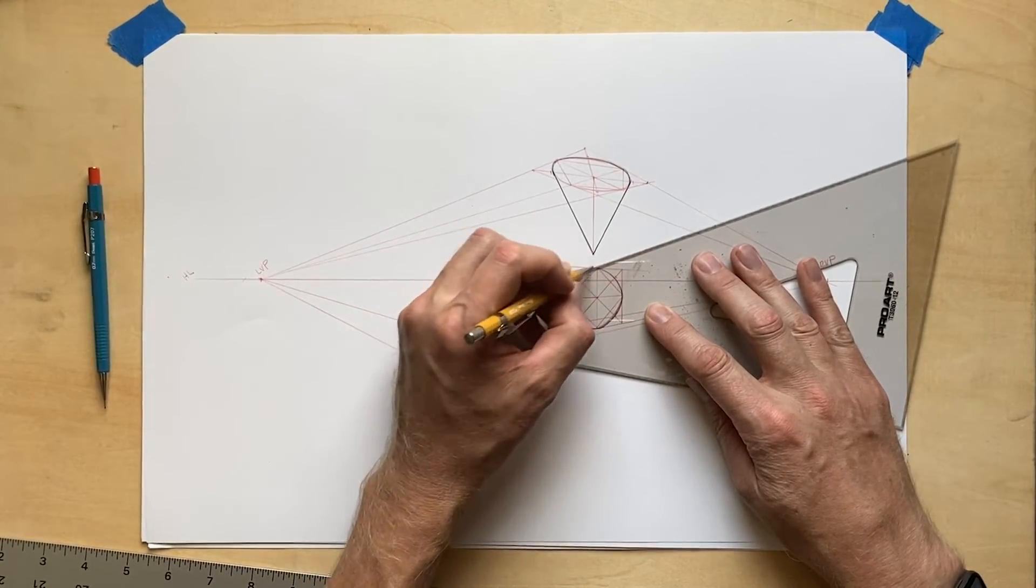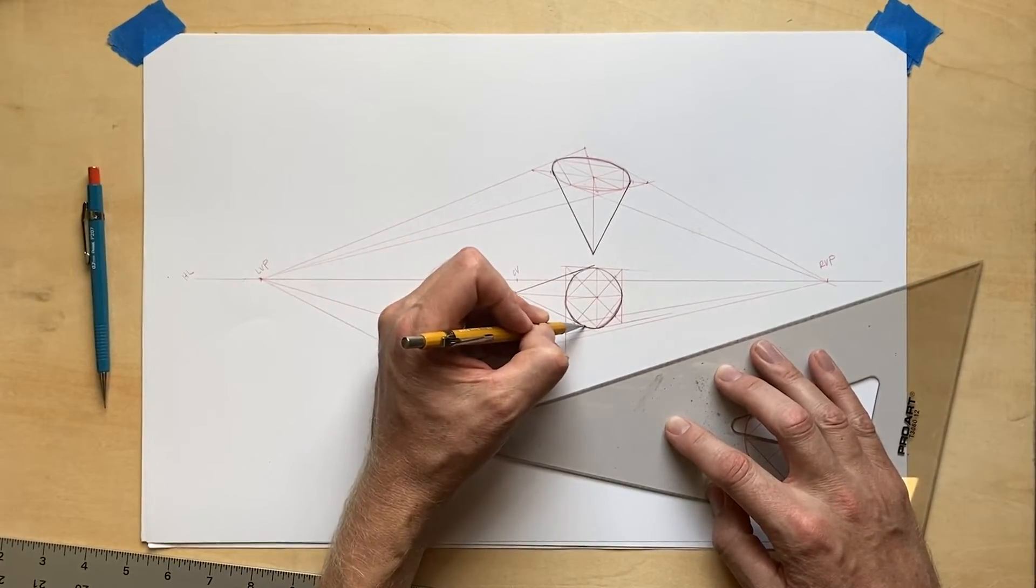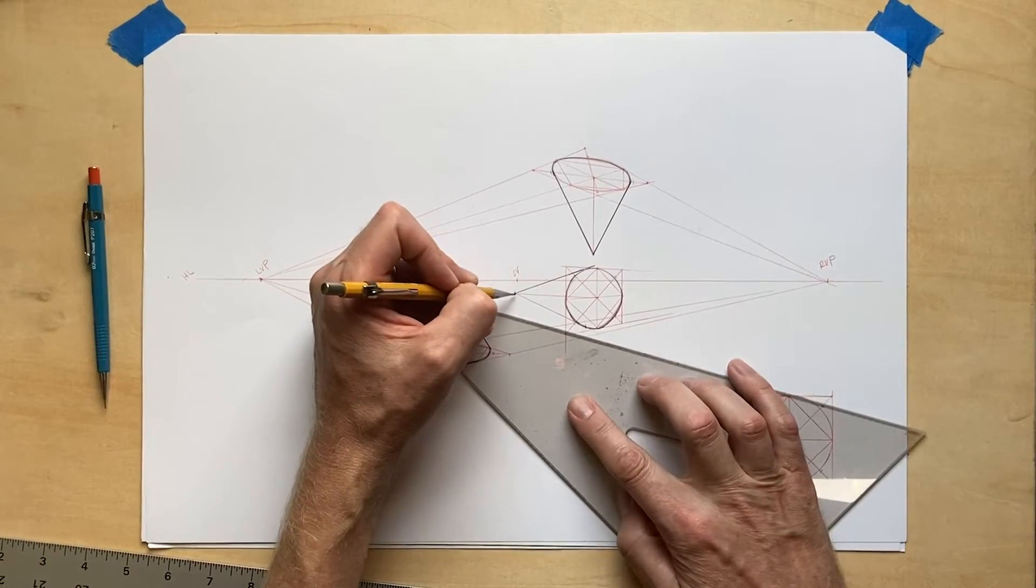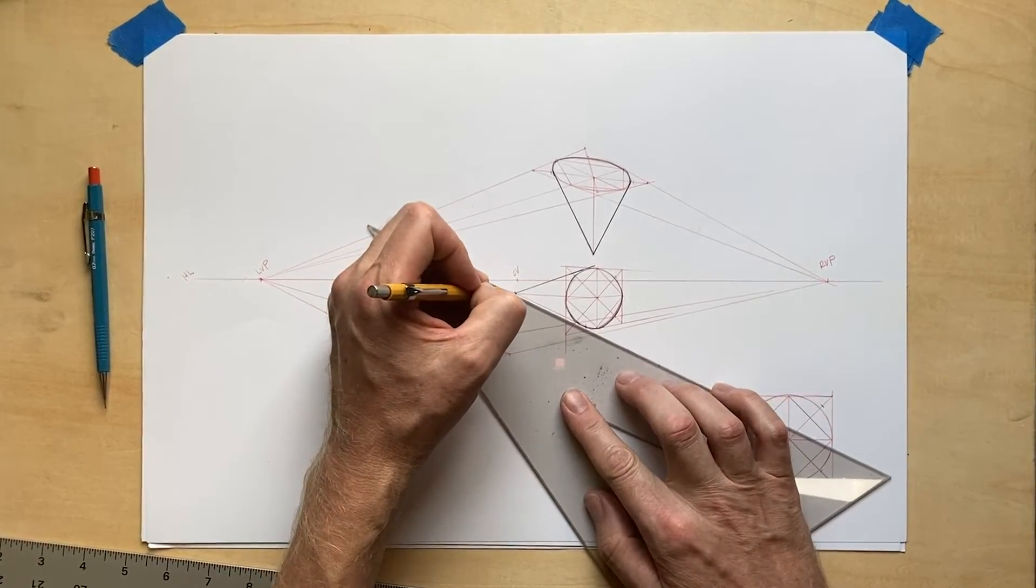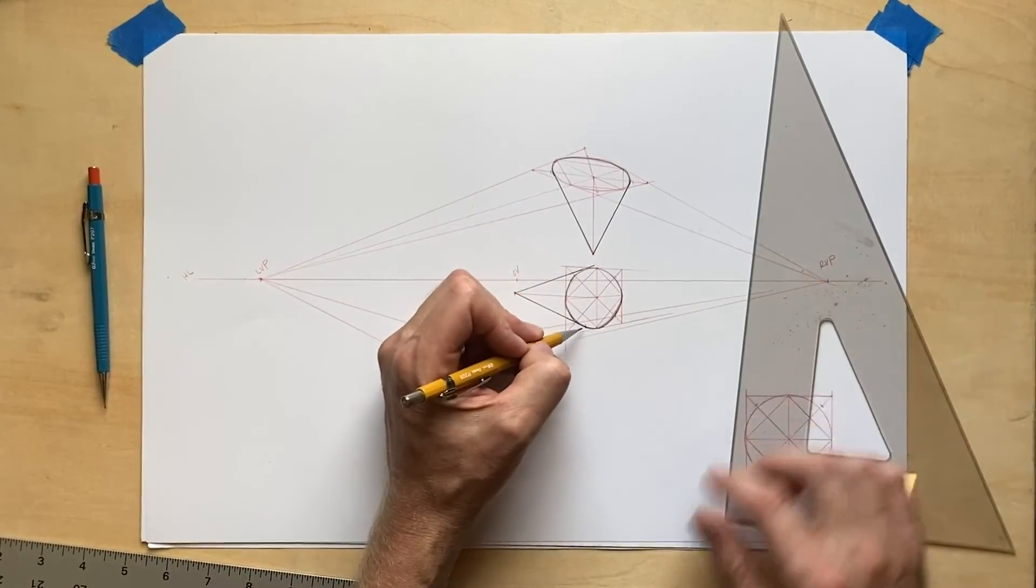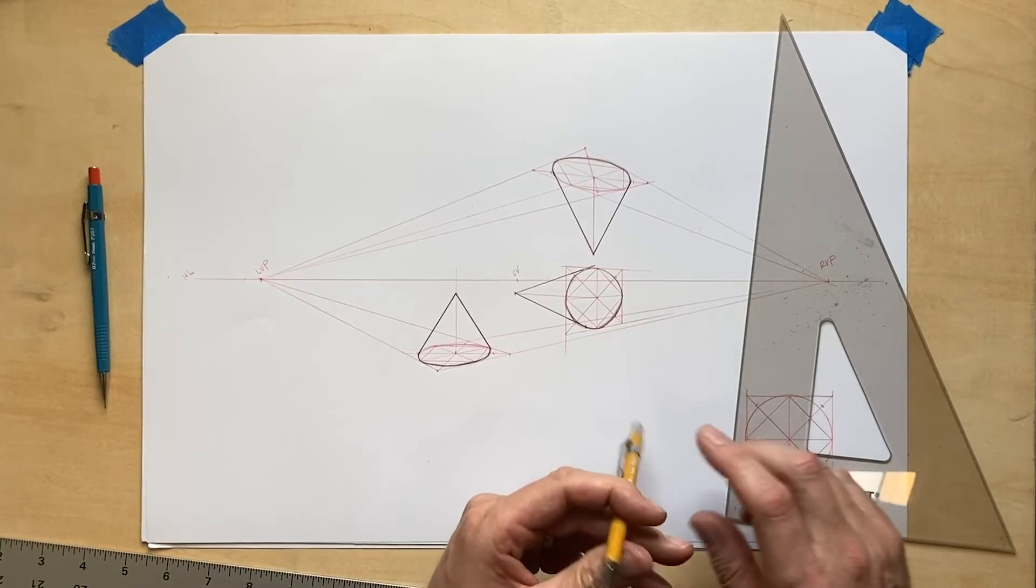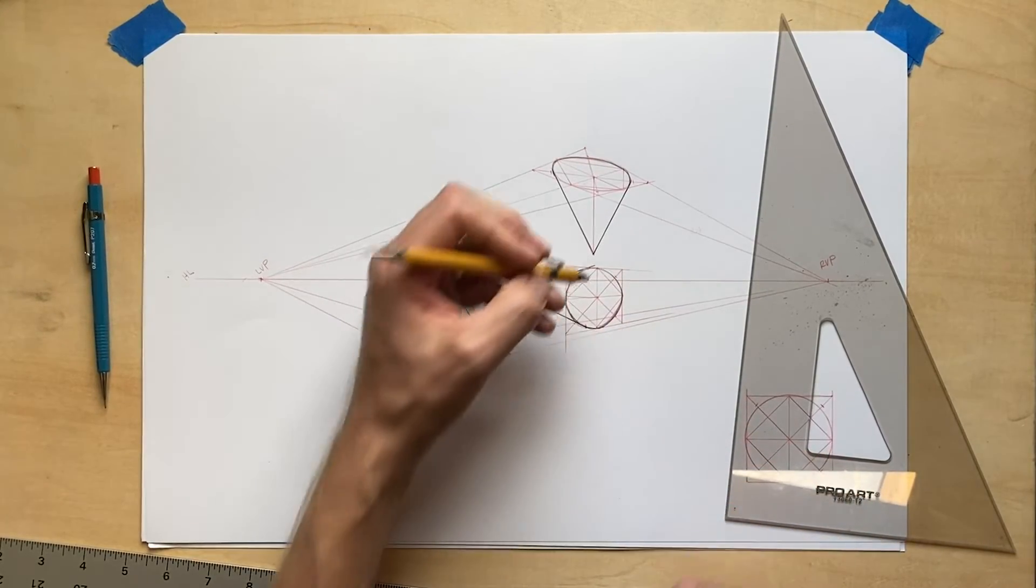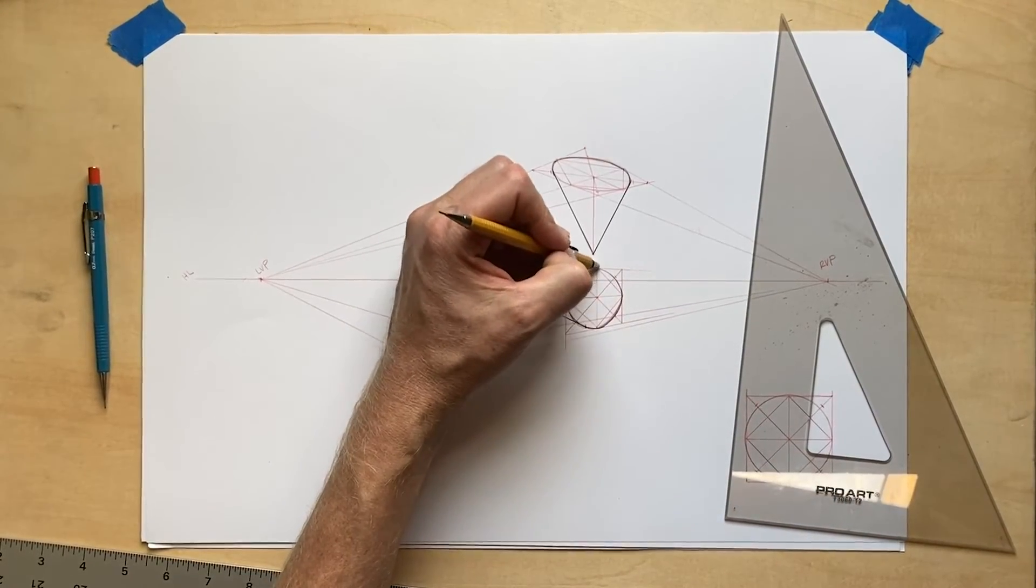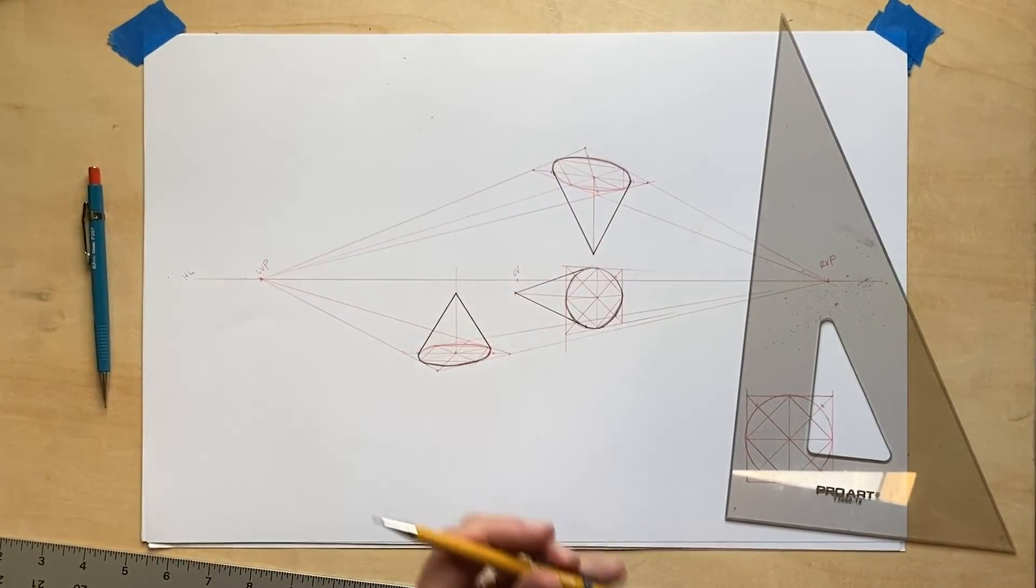As I finished up the object lines on this last cone, I hope you got a better understanding of how to draw cones in two-point perspective. Happy drawing and good luck with your projects.